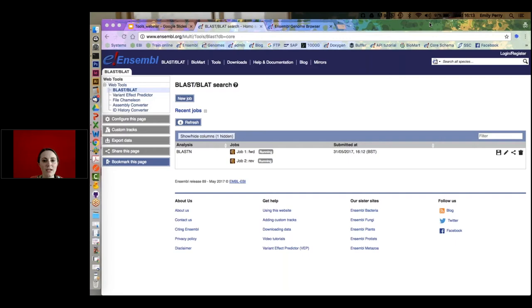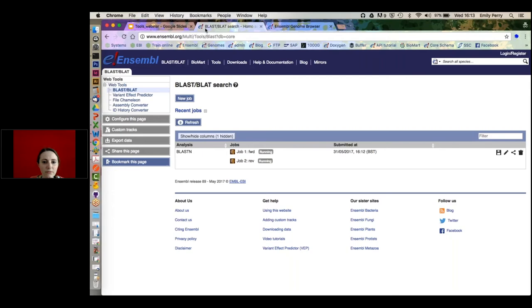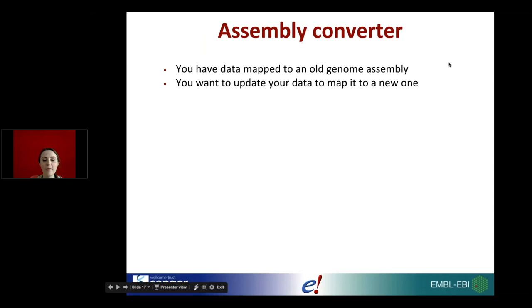I'll jump back to this and take a look at the BLAST results after we've talked about our next section. BLAST is a very common tool found on lots of different databases.